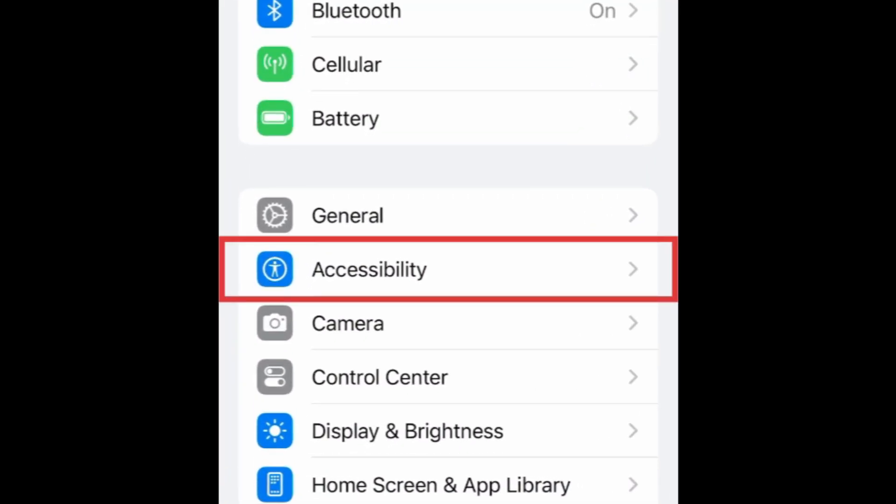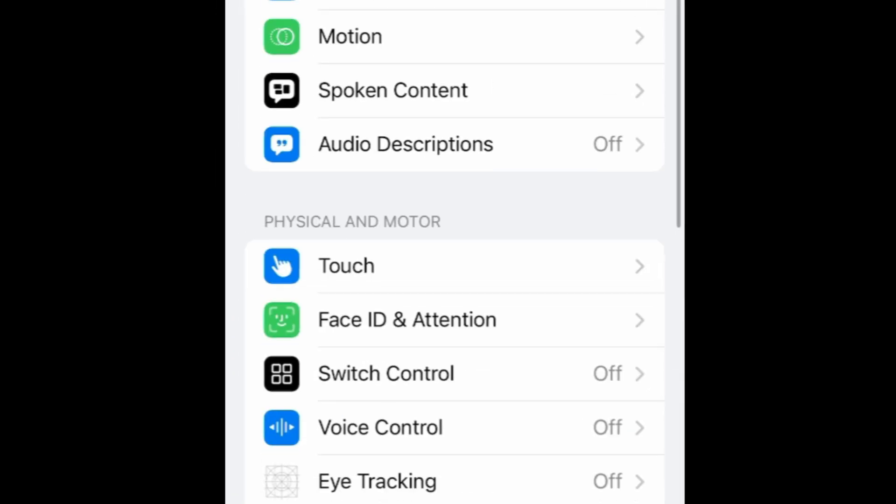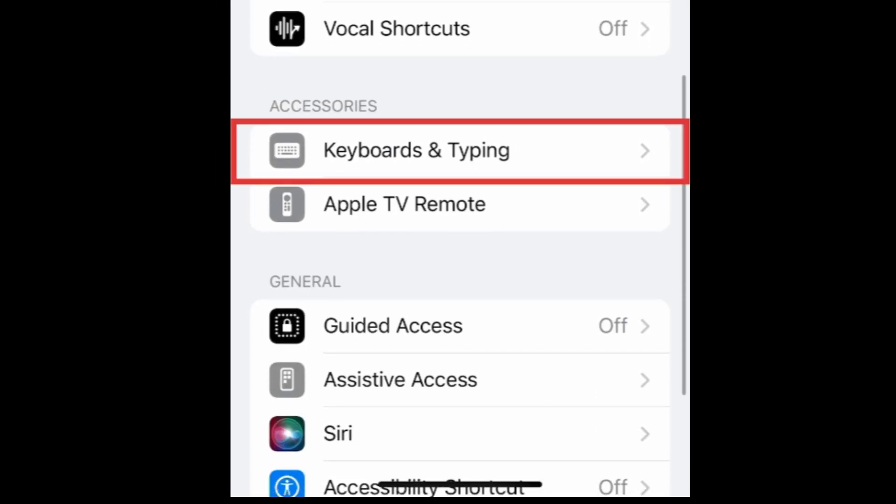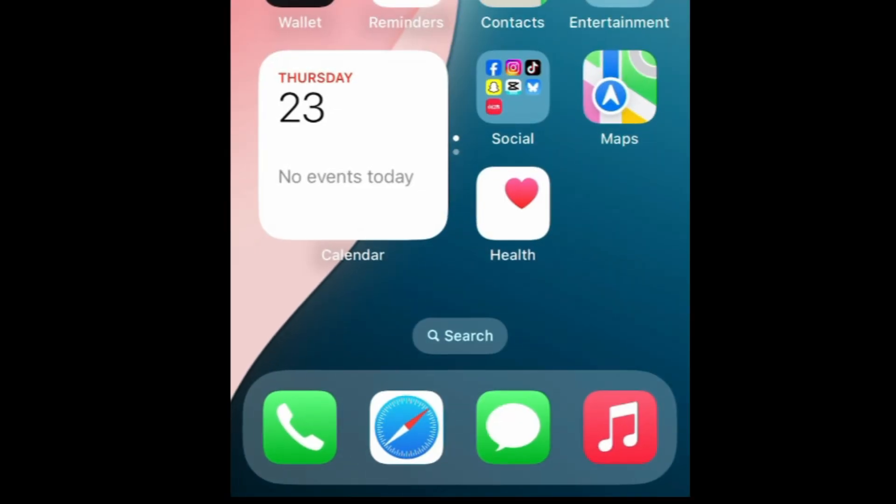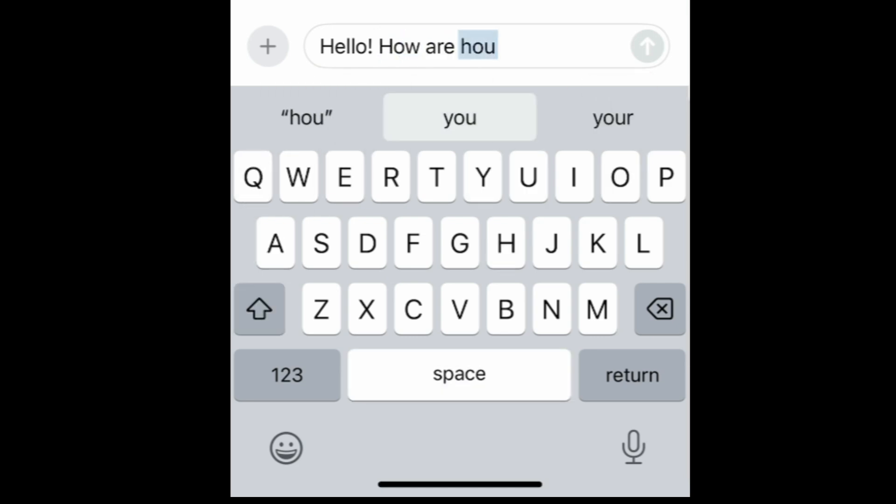Select Accessibility. Then select Keyboards and Typing. Tap the switch labeled Show Lowercase Keys to turn this off, and switch your keyboard to capitalized letters. This doesn't mean that Caps Lock will be on, but that your keyboard won't show lowercase letters.